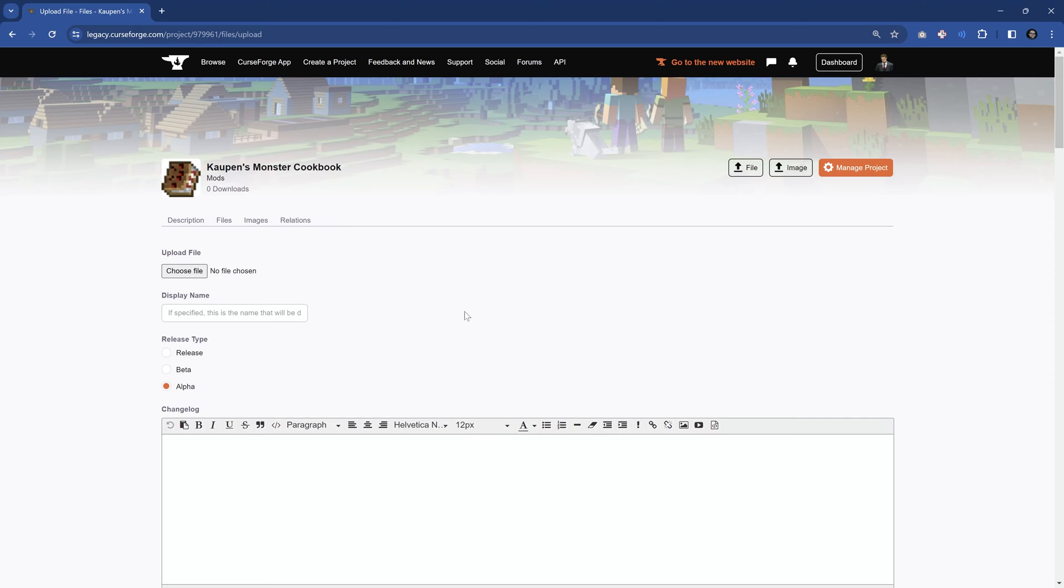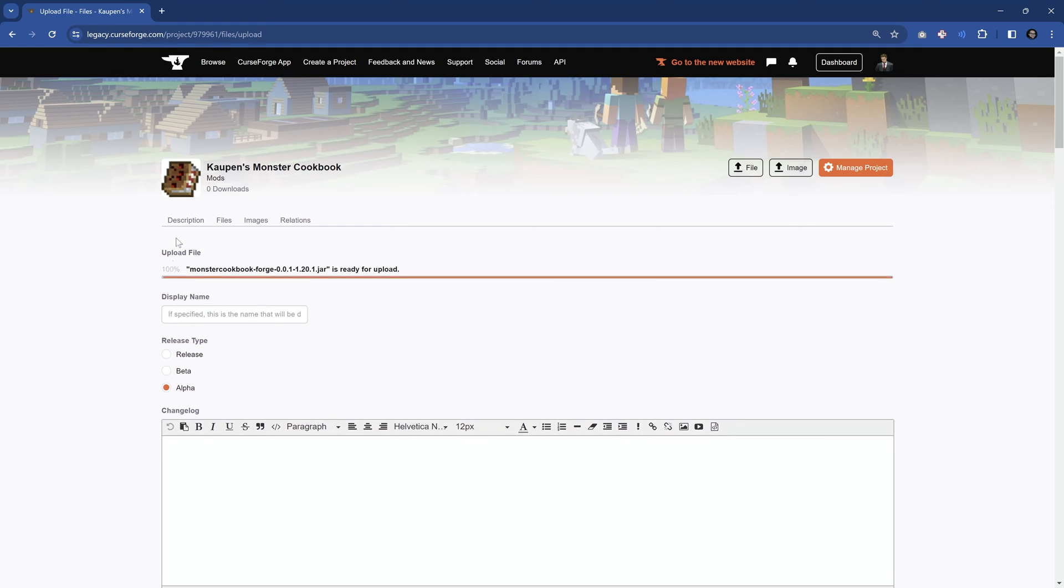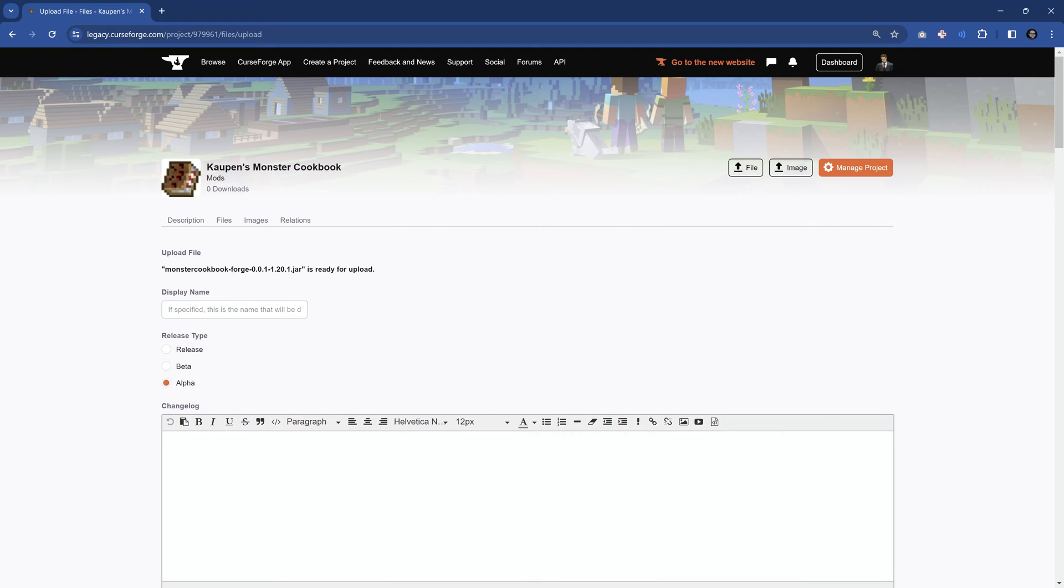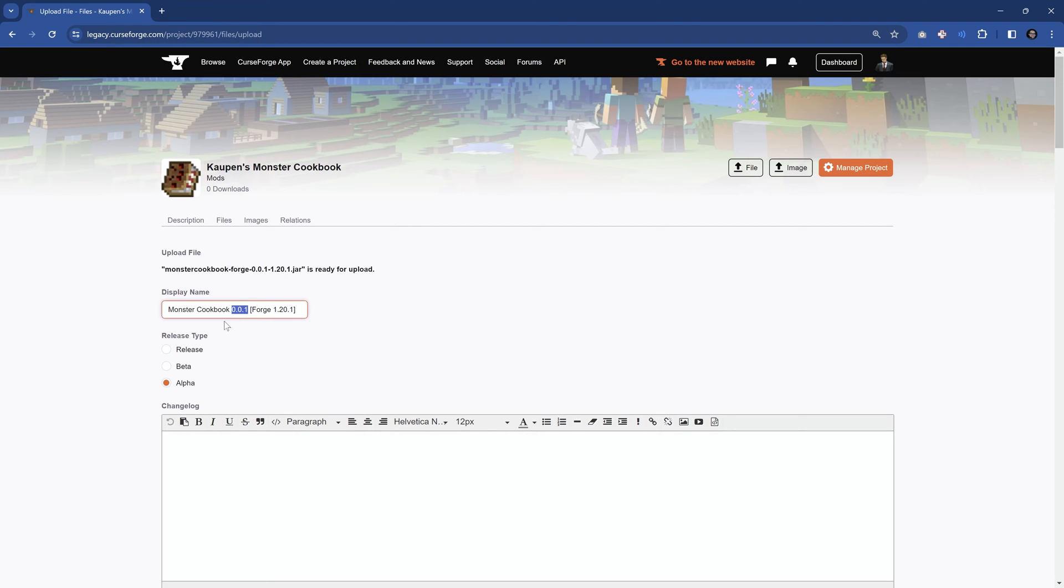Once you've actually created your custom mod, that is where you're going to upload the jar file, so you're going to build the mod, and then you have a jar file, which we're just going to move over here, and you can see it now uploads. The display name, I'm going to do monster cookbook, and then 0.01, and this is for forge 120.1. So basically, in the display name, I always like to have the version, both the Minecraft version as well as for what mod loader it is, as well as the version of the mod itself.